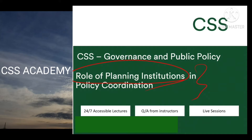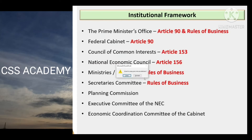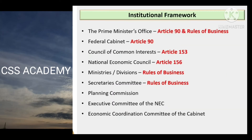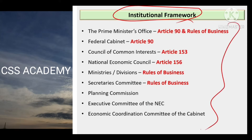So without further ado, yeh wuh institutional framework hai federal government of Pakistan ka, jinmein wuh tamam idaaray planning institutions ke — jab hum baat karte hain — to wuh institutions kaunse kaunse hain. Yahan pe likha hai, aur unki detailed mandate ko samajhne ke hawaale se, unki powers ko samajhne ke hawaale se, jo relevant sources hain wuh bhi main detail mein mention kar raha hoon.